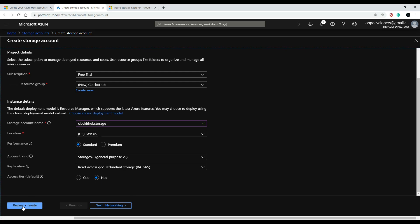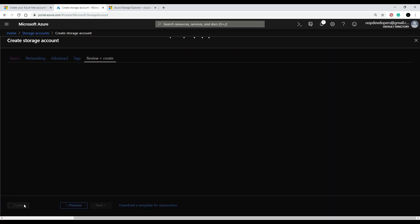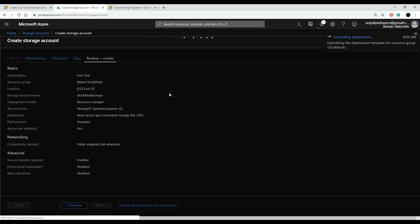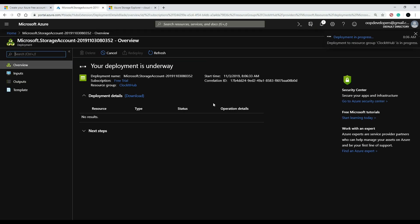So once this is all set up, you can click review, and here is where you can review everything that you just entered. Then if this looks good, you just hit create. This actually takes about a minute, and after this is done I will be back.